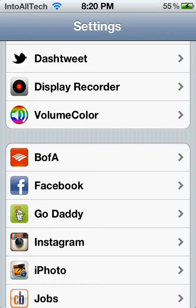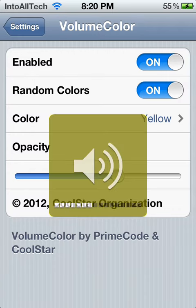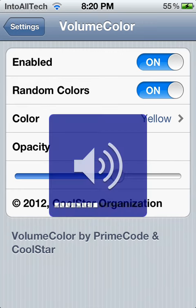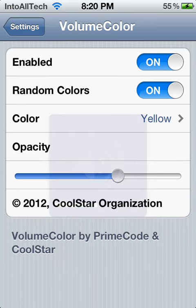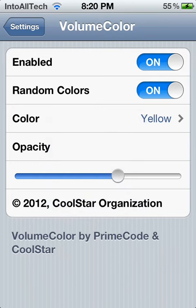Hey guys, today I'm going to be reviewing a Cydia app called Volume Control. This is a quick tweak — it lets you change the color of your volume bar right here. I also have it enabled for random colors, so every time the bar goes away and I press the volume button, it changes color.